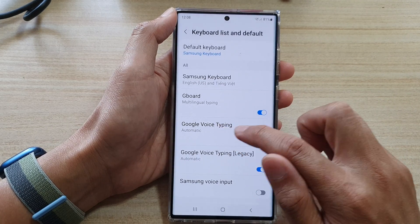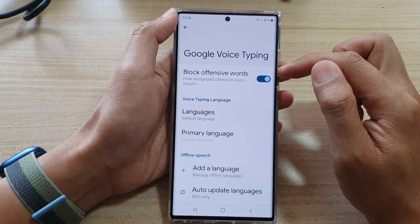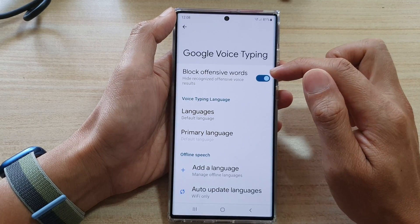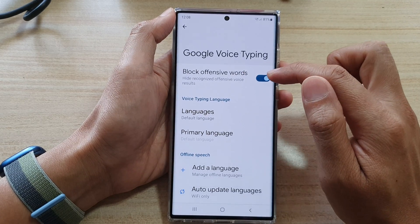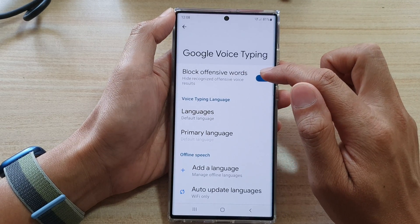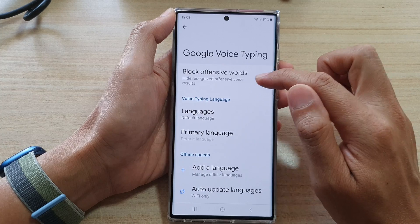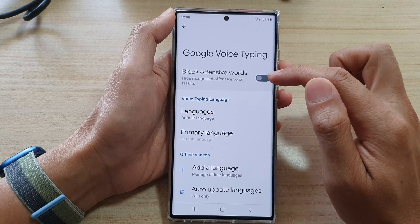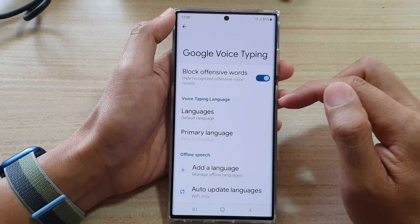Tap on the left-hand side panel and at the top here, tap on block offensive words. Then tap on the toggle button to switch it off or on.